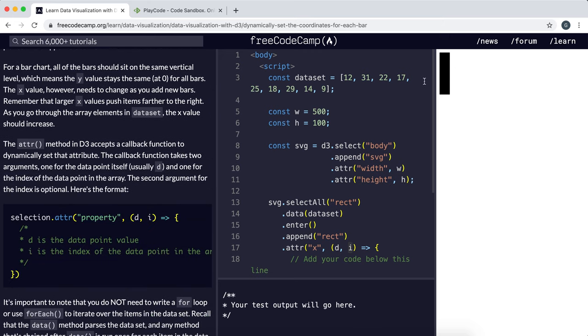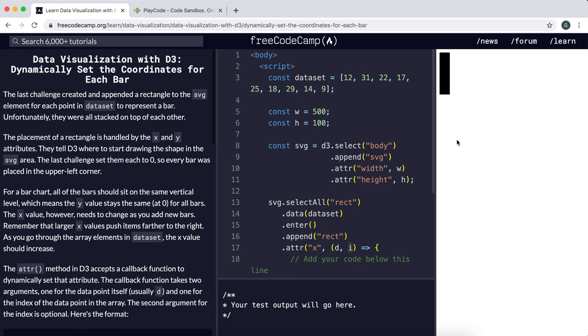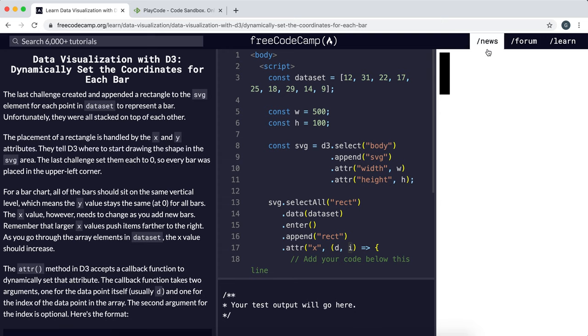What we're going to try and do is separate it out so it looks more like an actual bar chart. In a bar chart, the y coordinate of all the bars are the same because the vertical position doesn't change. But the bars should be spread across horizontally, which means that we need to change the x coordinate.